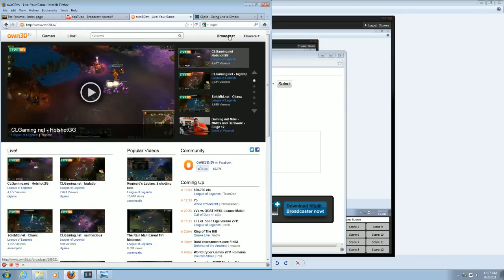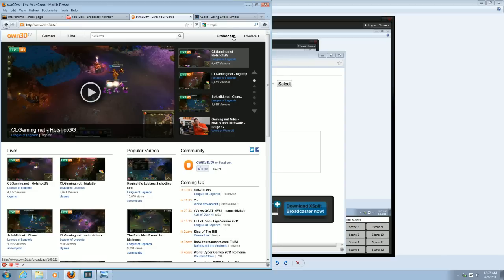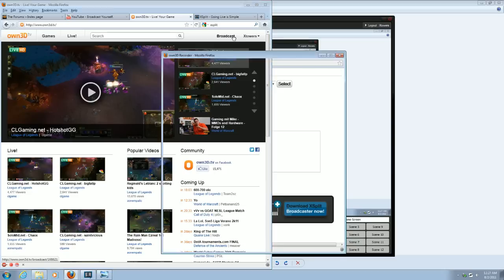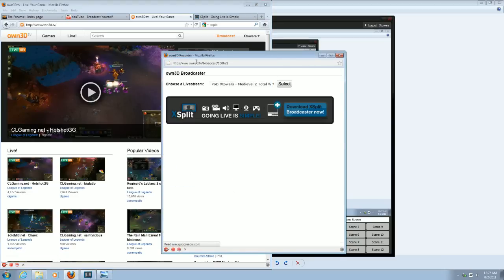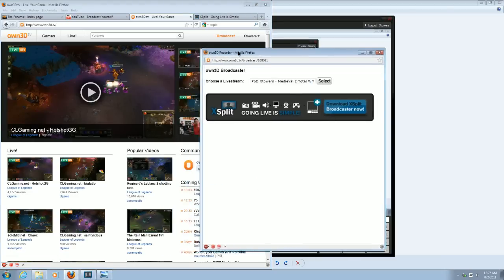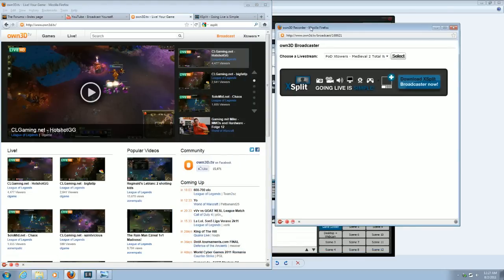But up at the top, you'll see a Broadcast button. That's a very nice button, because this will tell OWN3D.TV that you want to start broadcasting. So you click that, and up pops this neat little recorder device.